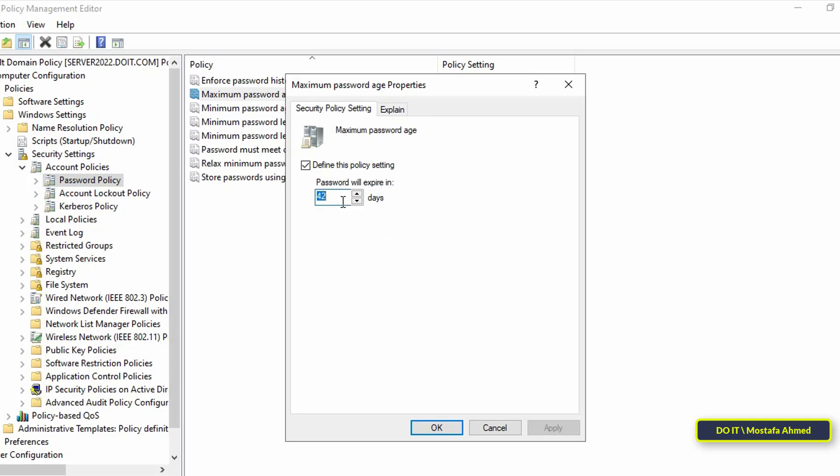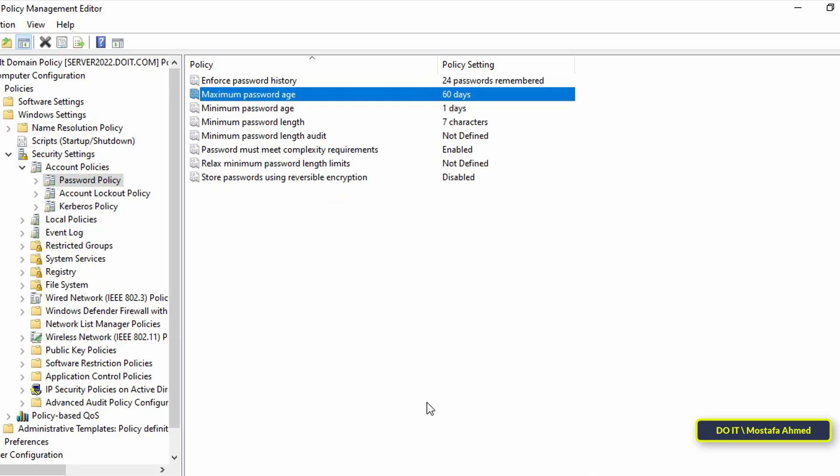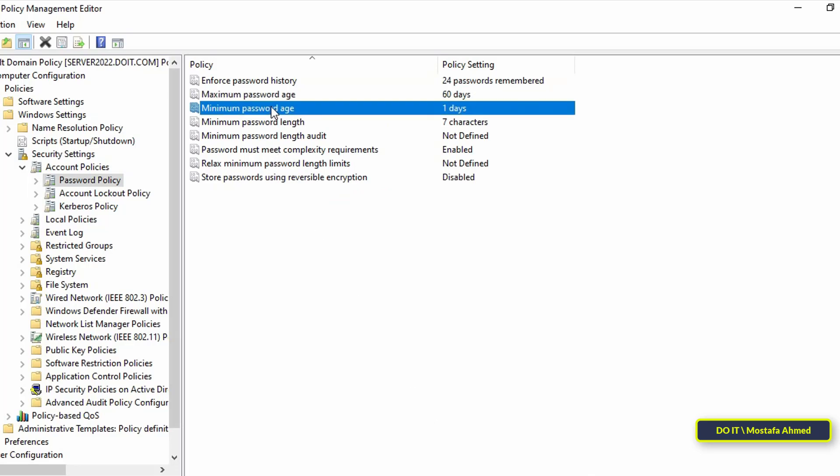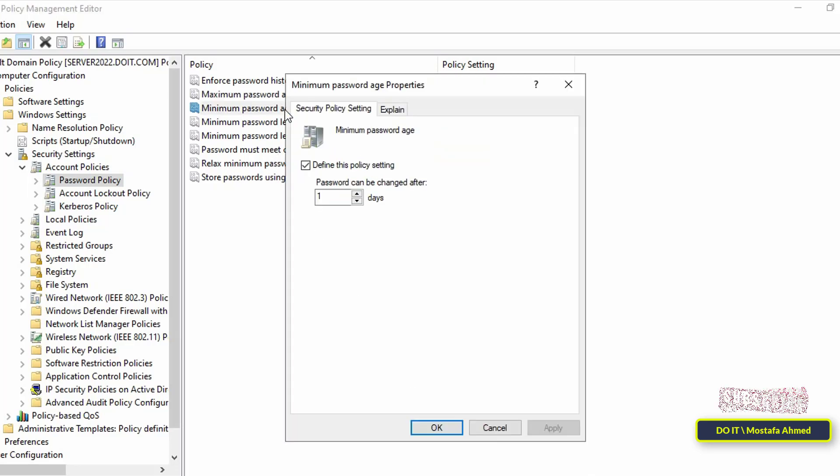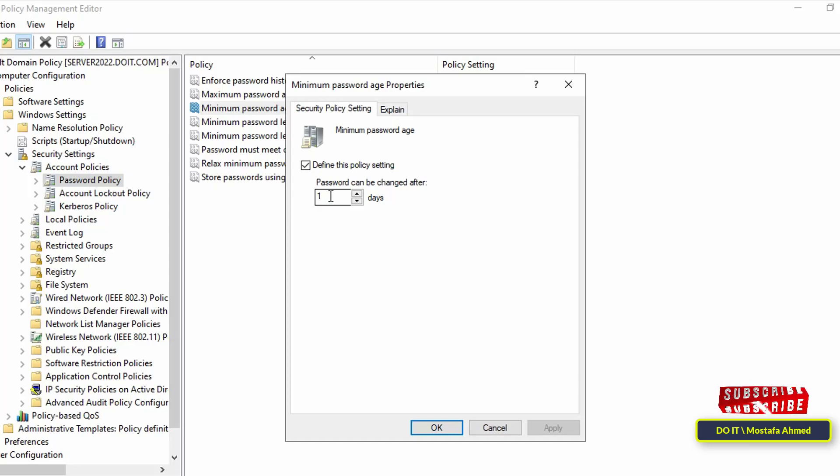The next policy is Minimum Password Age. This setting specifies the length of time that the password must be used before it can be changed. The default setting is one day. It definitely has to be changed, but changes must be suitable for work. These settings must be configured by the admin to suit the work.